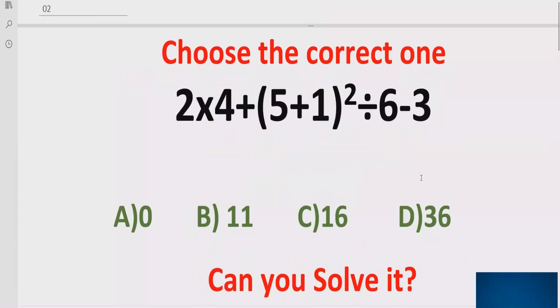Hello everyone, welcome to my channel. Today we will solve another quiz which is related to arithmetic expressions.